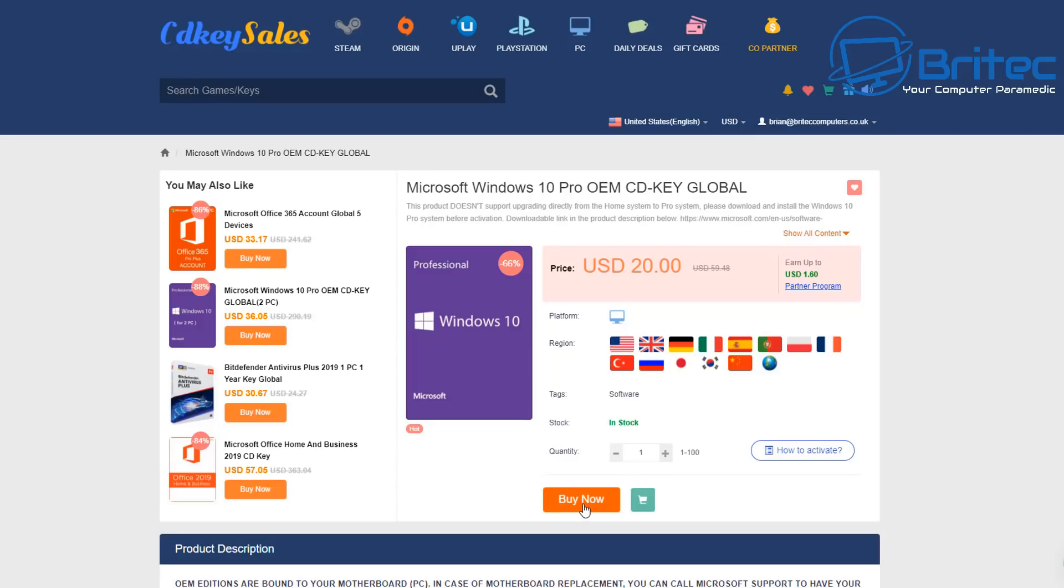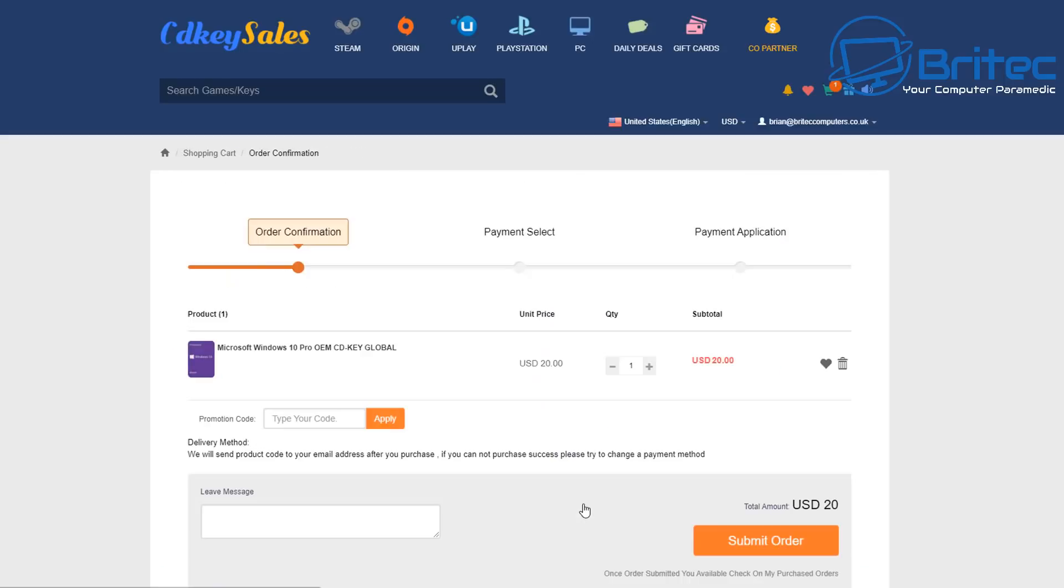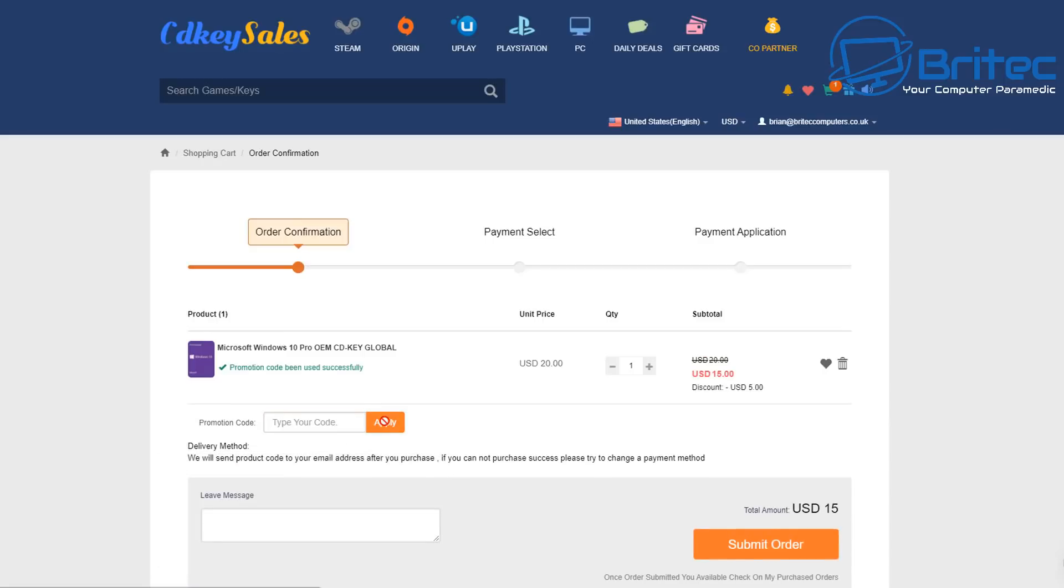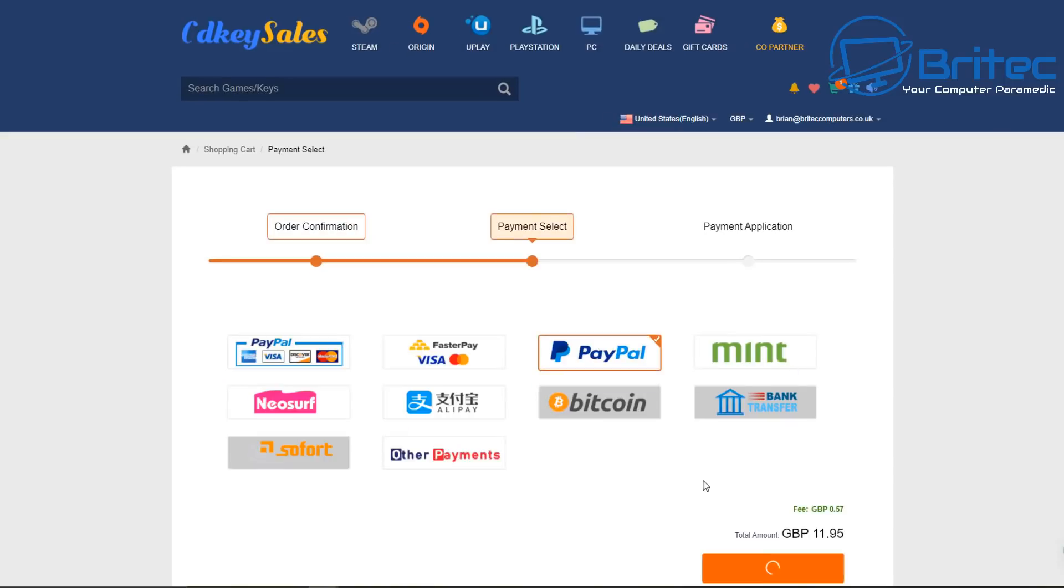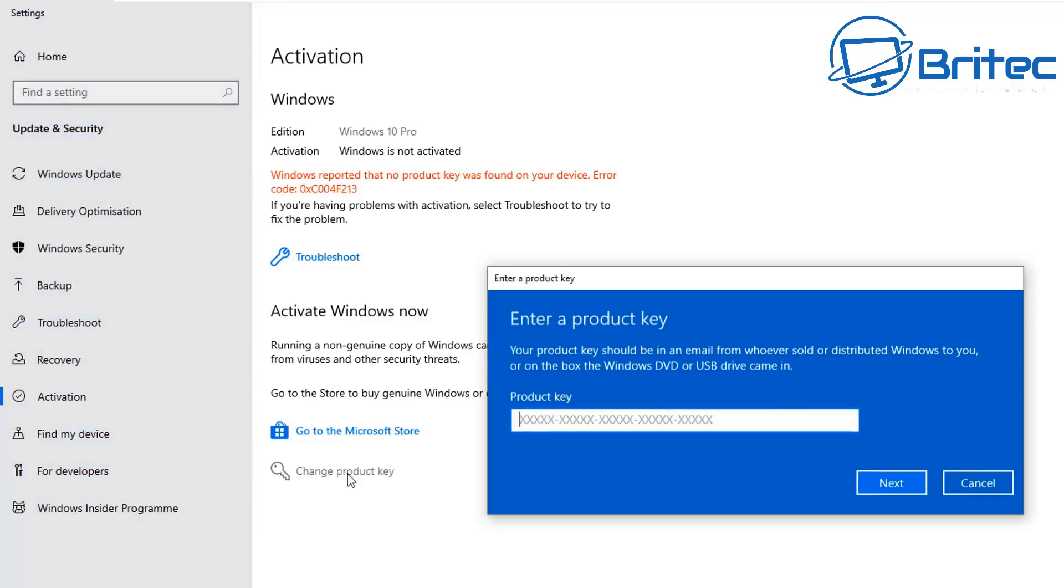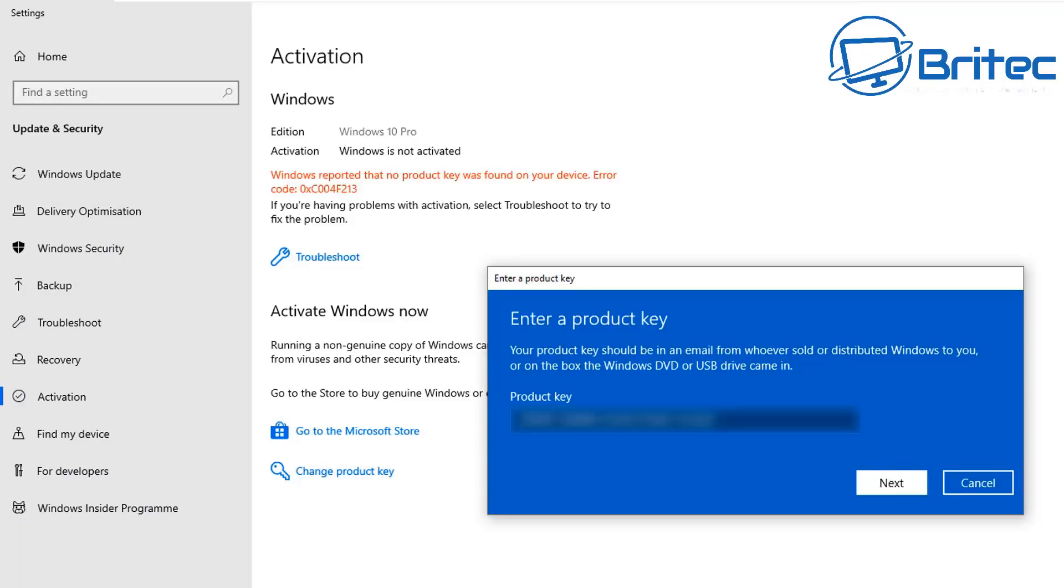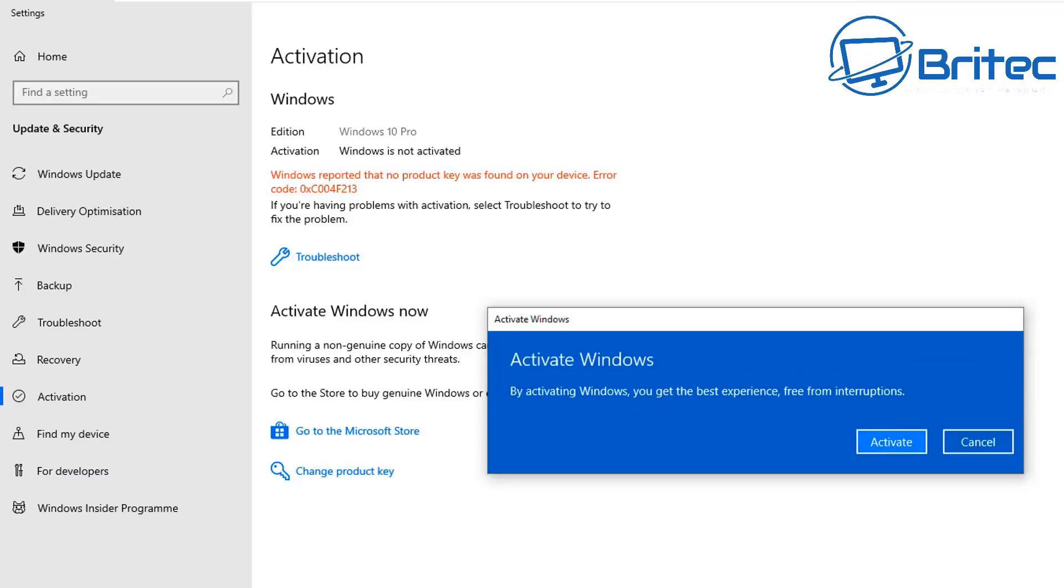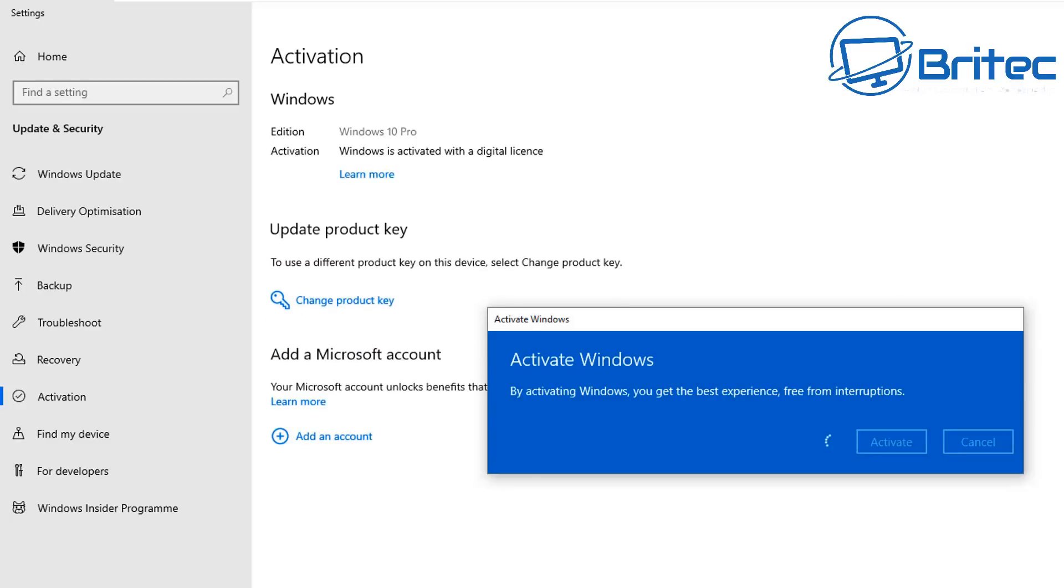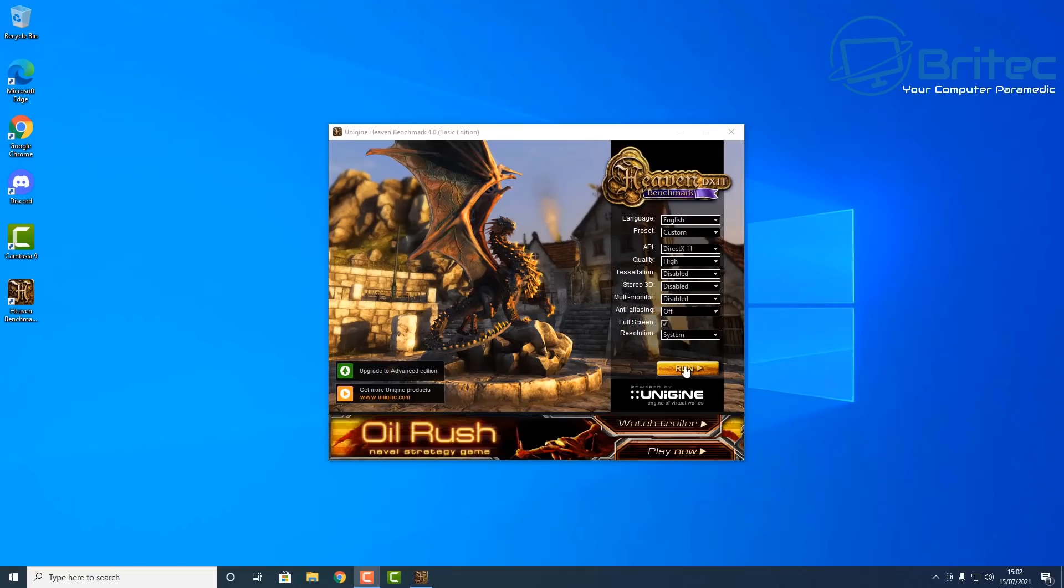This video is sponsored by CDKey Cells. To get your Windows 10 Pro key, click on the buy now button, put in my promo code capital B capital R 09, apply this to get 25% off the purchase price, submit your order, then choose to pay with your PayPal account. Then head over to the activation, change product key, copy your product key in and click next, then click on activate to activate your Windows 10 Pro. All the information for that will be in the video description.